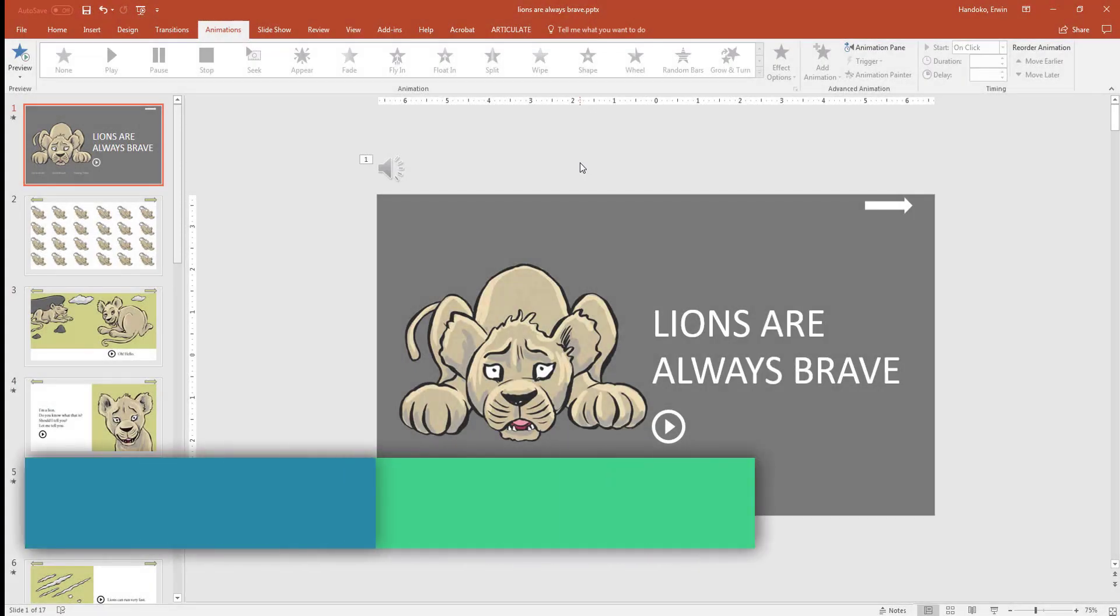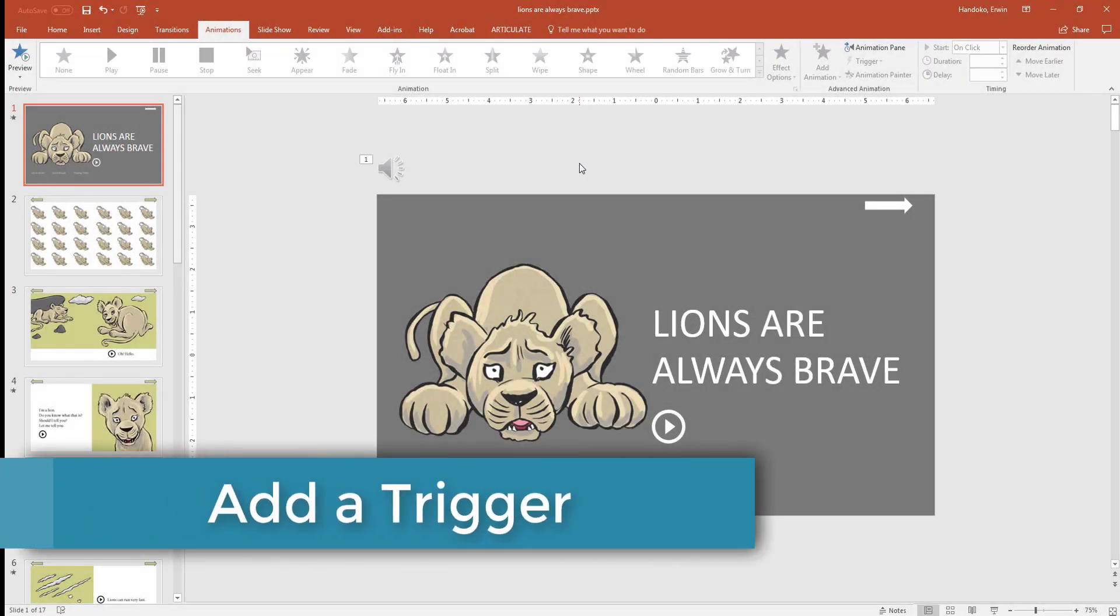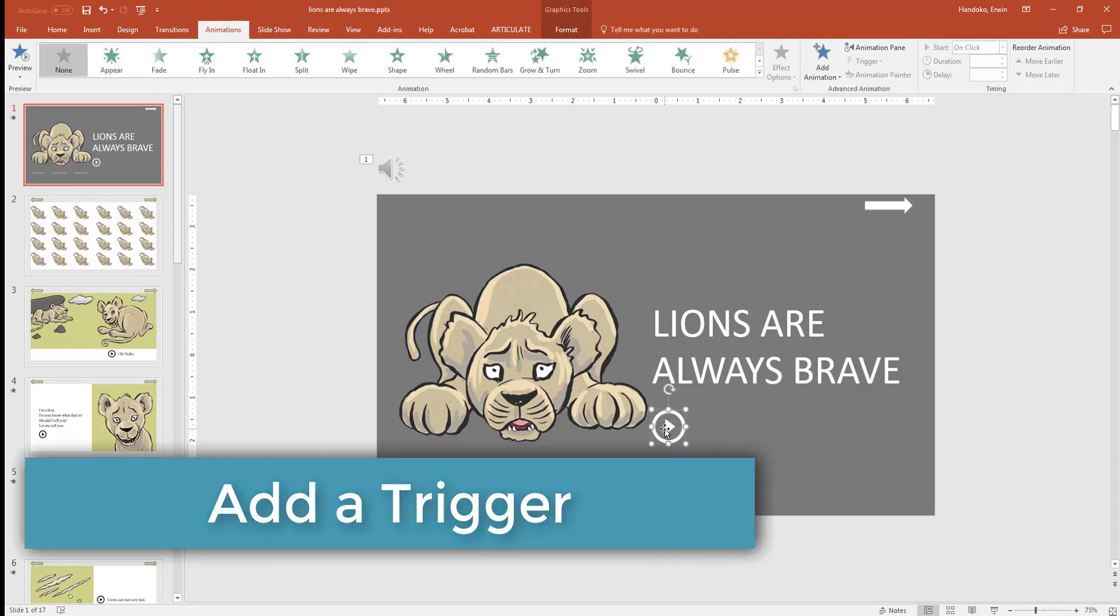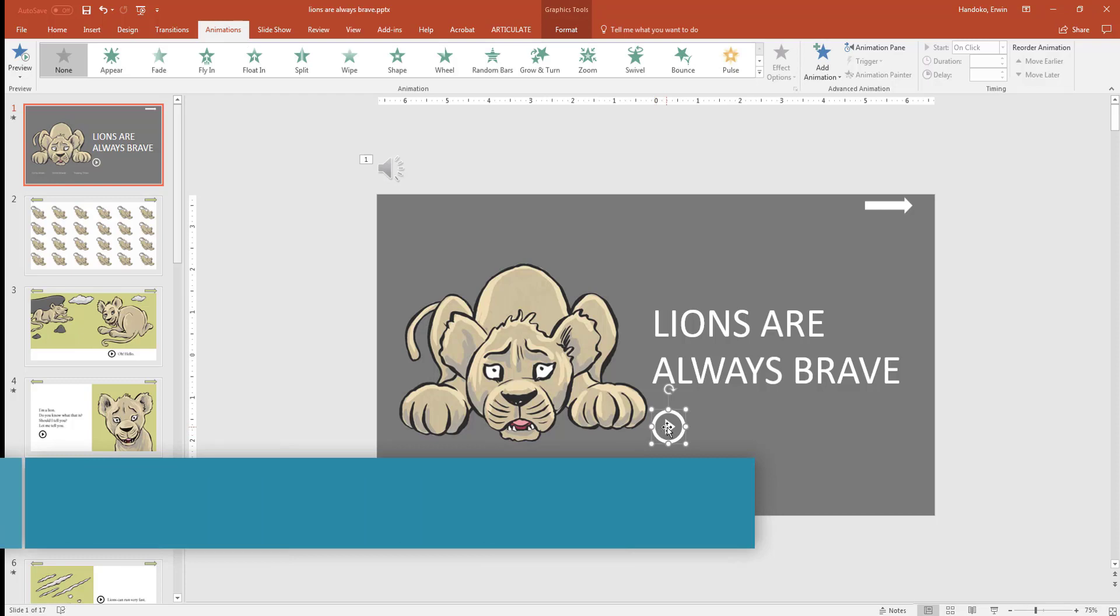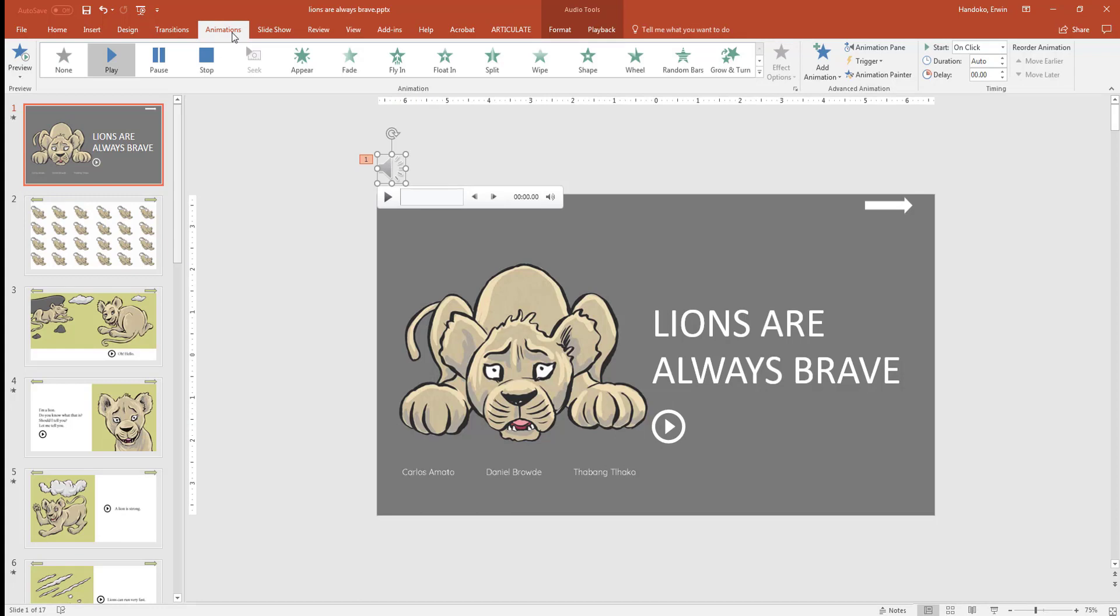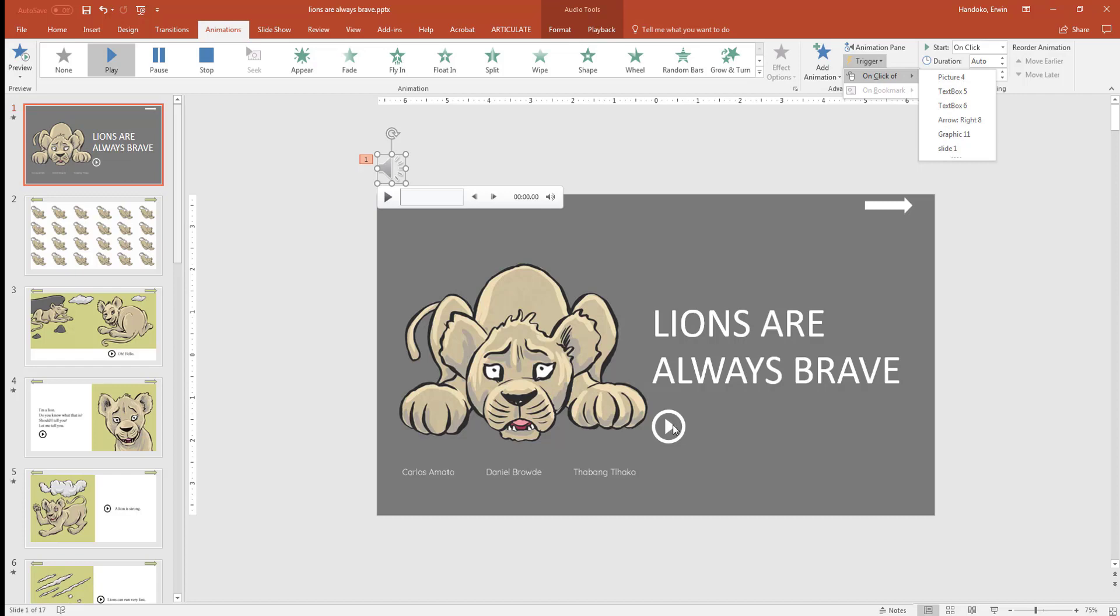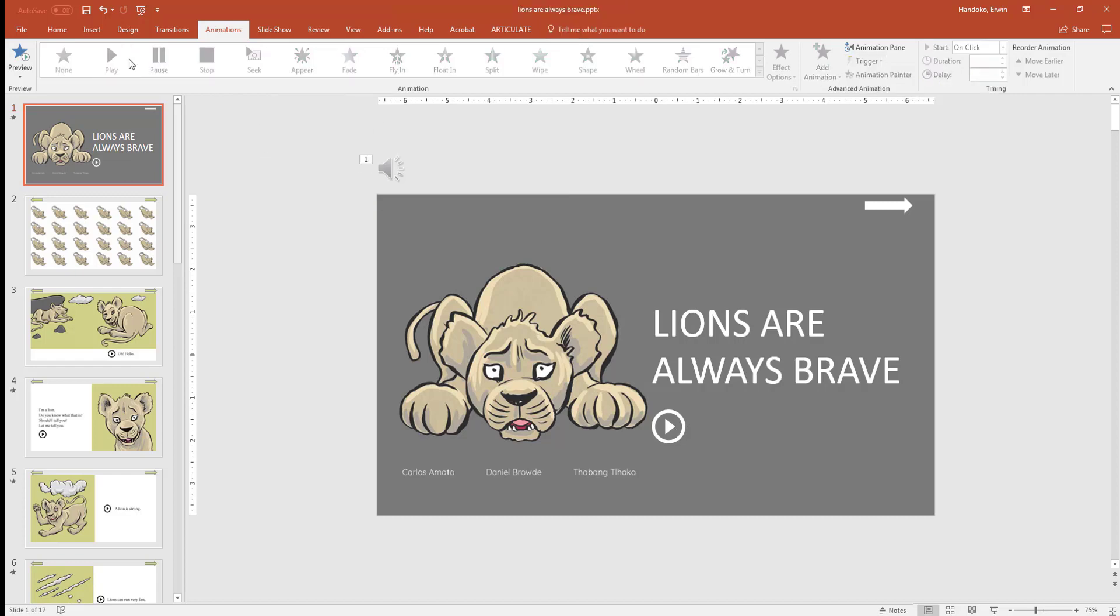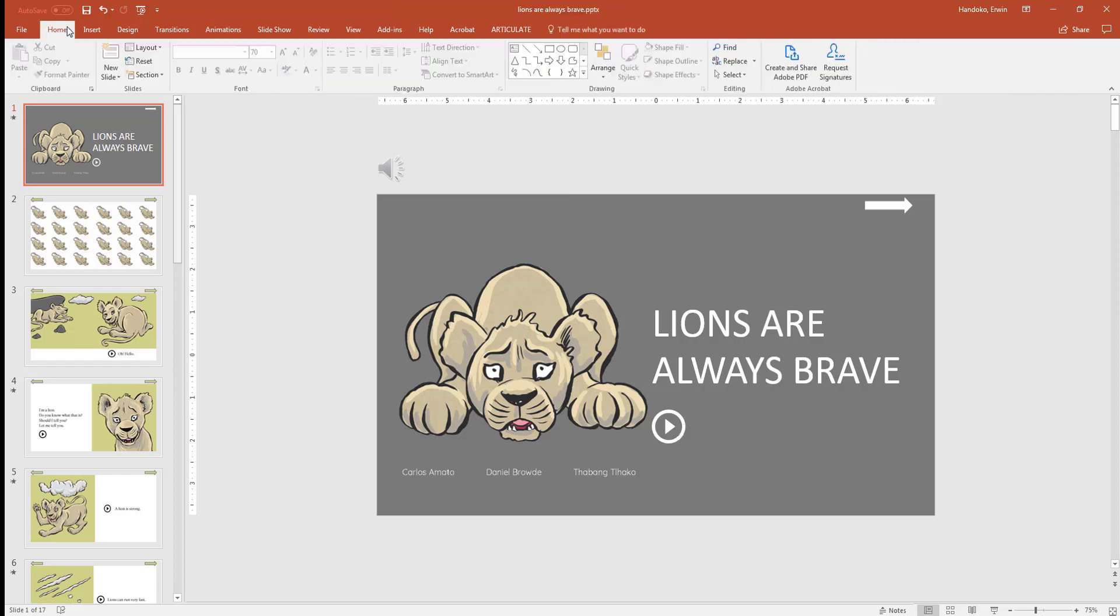The next step is to add trigger to the audio. We want this button, when it is clicked, to play the audio. Click on audio, go to animation, trigger on click of Graphic 11. Unfortunately, there are a lot of objects here which you do not know which one is the icon. To help you with this, you can use selection pane.